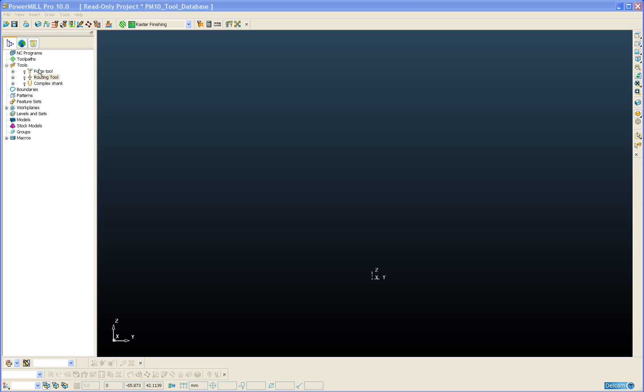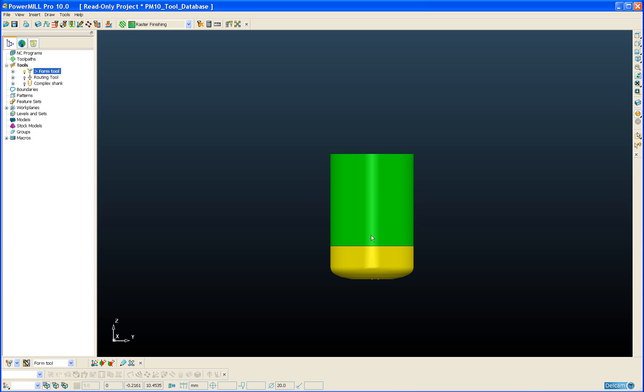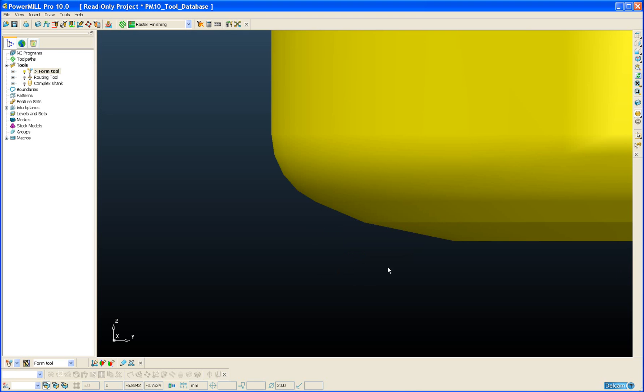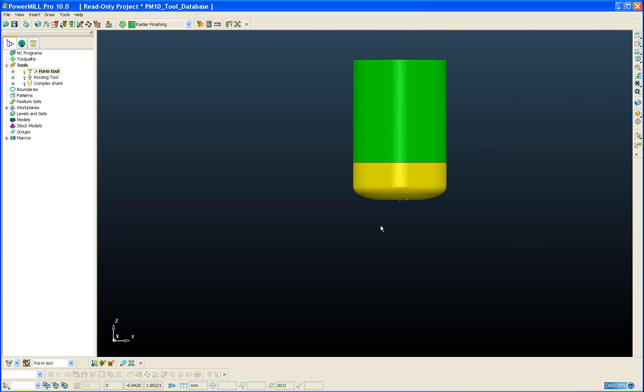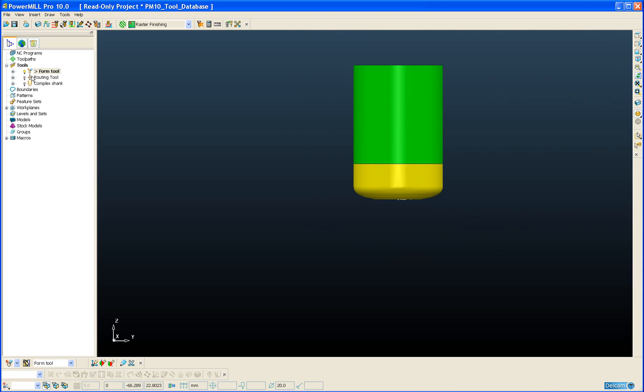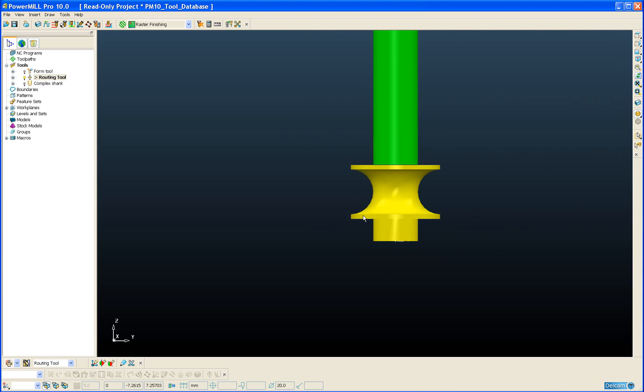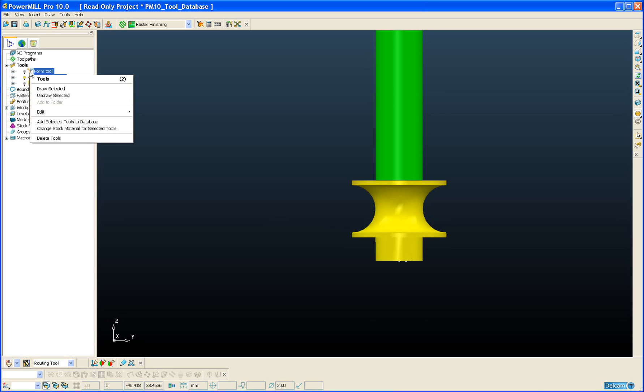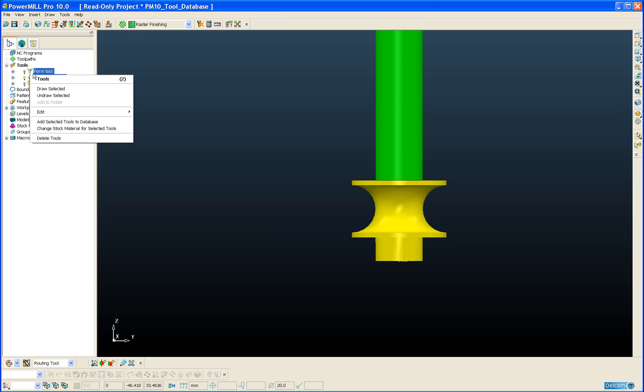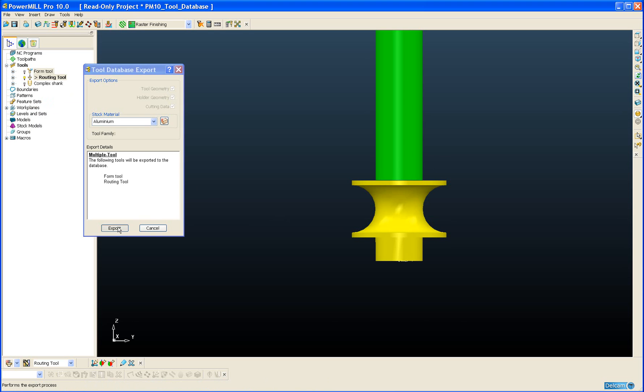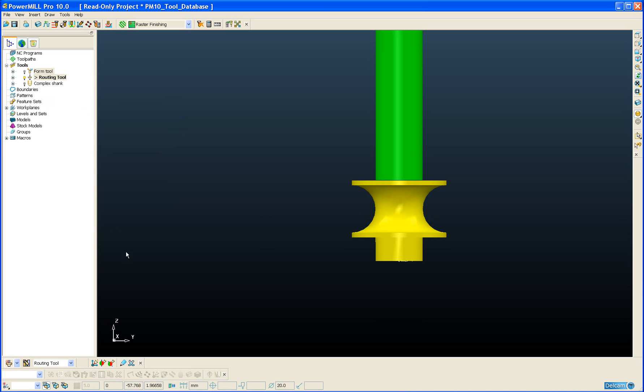In this example project I have a single form tool defined. As you can see it has a complex tip definition with a compound angle. And I have a routing tool defined which has a semi-circular concave section. So I'm going to add these tools to the database by simply selecting both of them and right click add selected tools to database, the same as in previous versions.